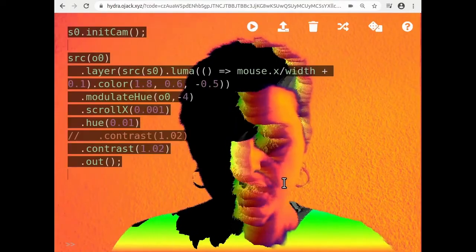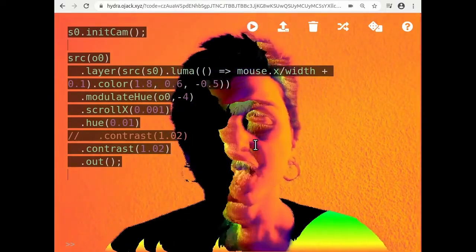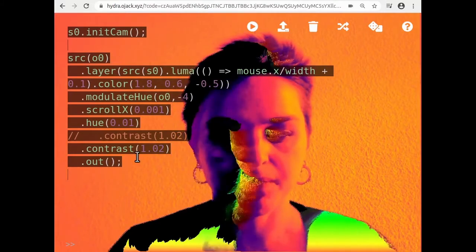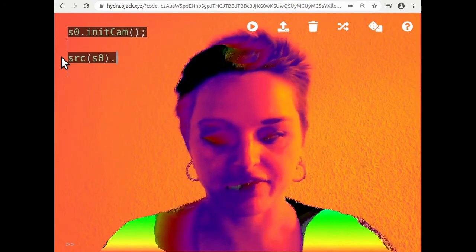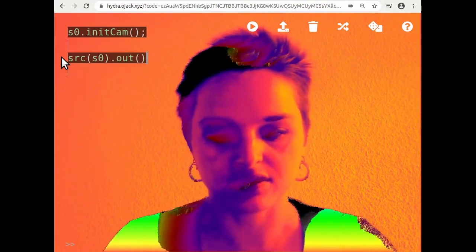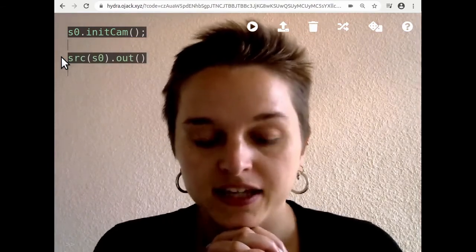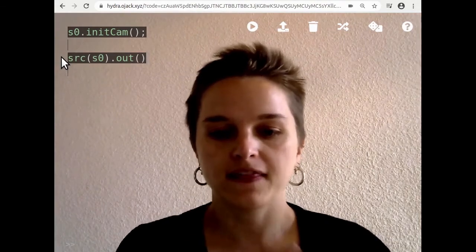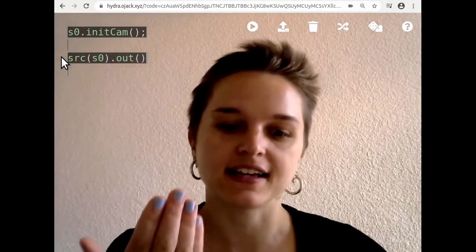This is the code if you want to just copy it. So what is video feedback? What I'm talking about when I say video feedback is basically when the output of something becomes the input to that same thing.